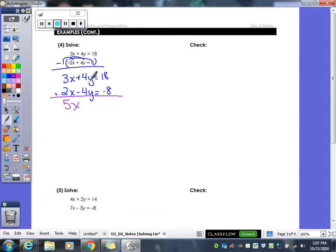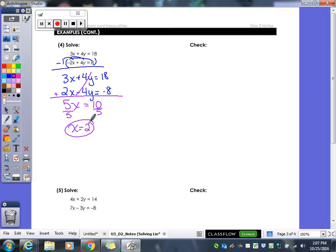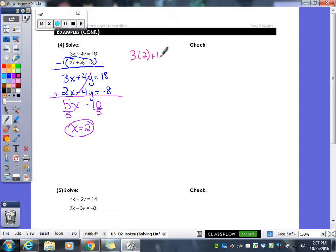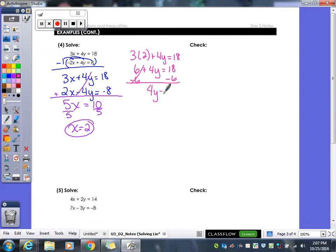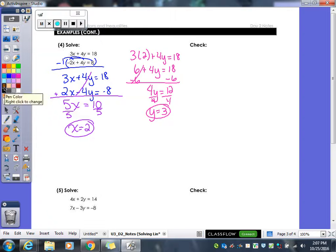When I add: 3x plus 2x gives me 5x, y's cancel, and 18 plus negative 8 gives me 10. Divide by 5 and I get x equals 2. Now I plug 2 in for x and solve for y. This gives me 6 plus 4y, subtract 6, that gives me 12, divide by 4, and y equals 3. So x is 2 and y is 3.